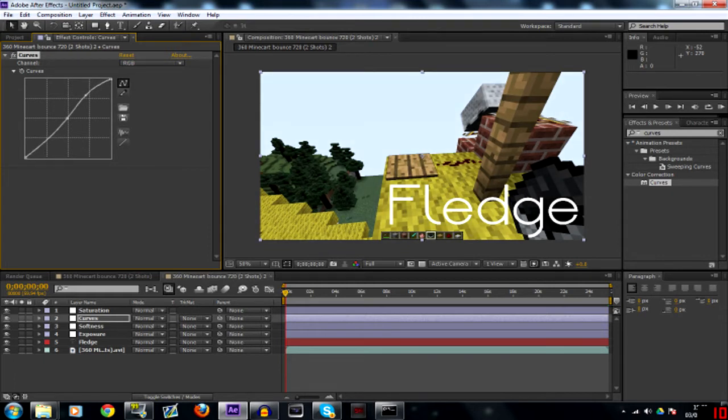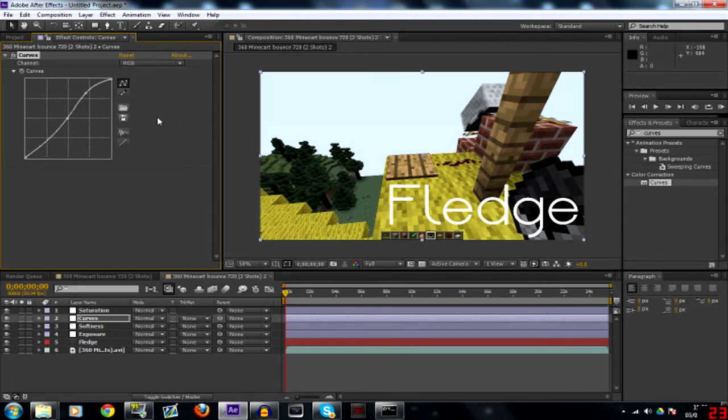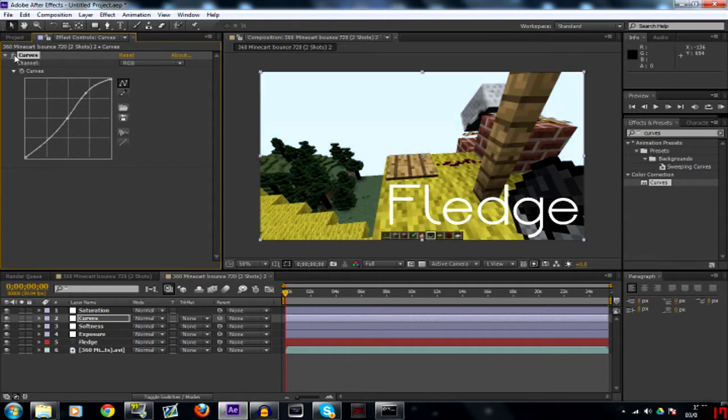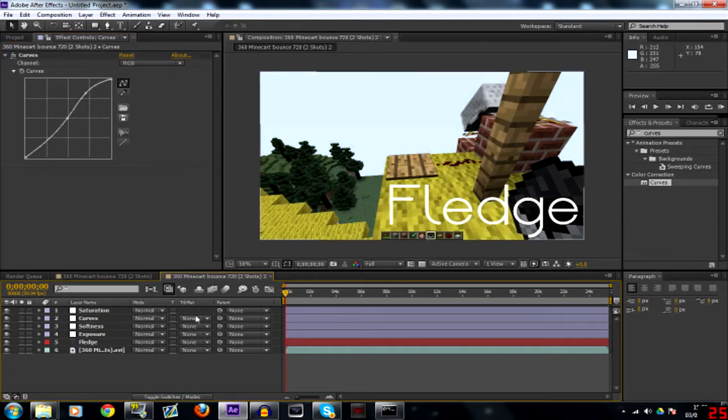You notice the lower curves go down and the lighter curves go up, and that's pretty much what we want. If you take it off you can see the difference right there. So that's the saturation and curves done.